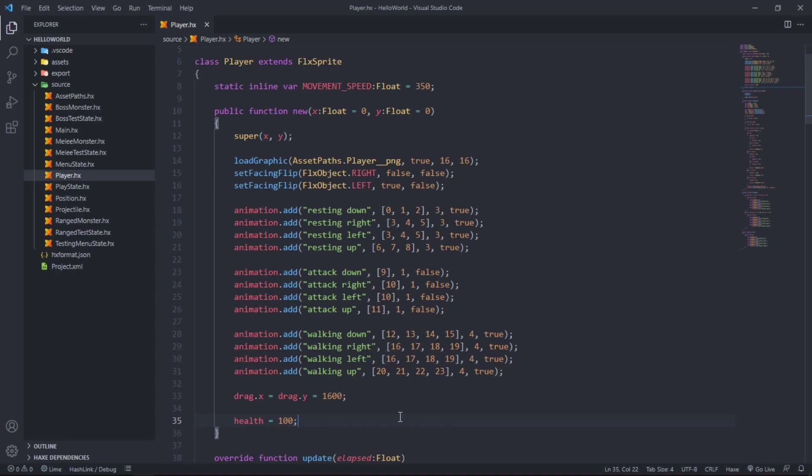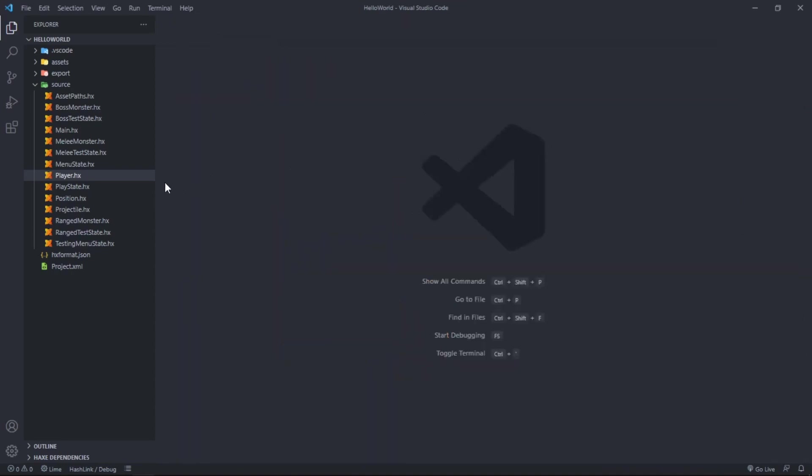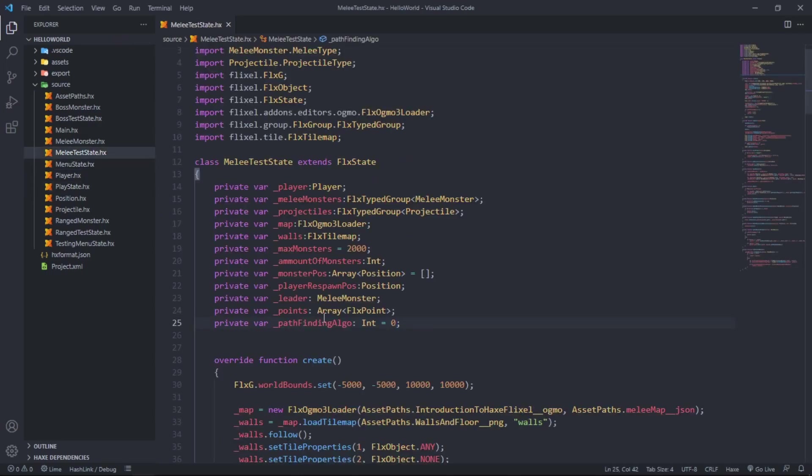Next up, MeleeTestState.hx. First things first, we need a new private variable.